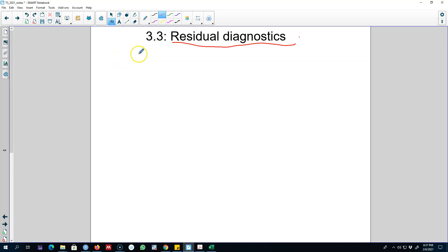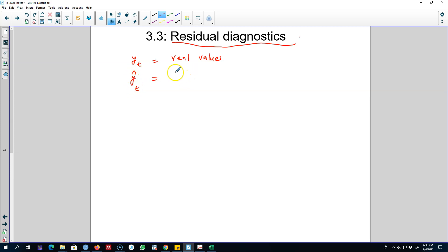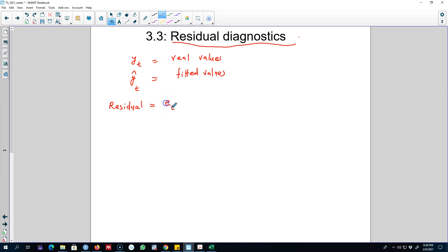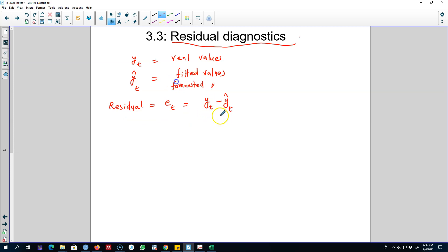After we apply any forecasting method on any data, we will have two types of values. The real values will be yt values, and then we will have our forecasted values. Remember, whenever there is a hat on any variable name, it means that variable is estimated or fitted. From these two values we can calculate residual values, and we're going to call it et, which will be equal to yt minus ŷt — that is how far away our fitted values are from the actual values.